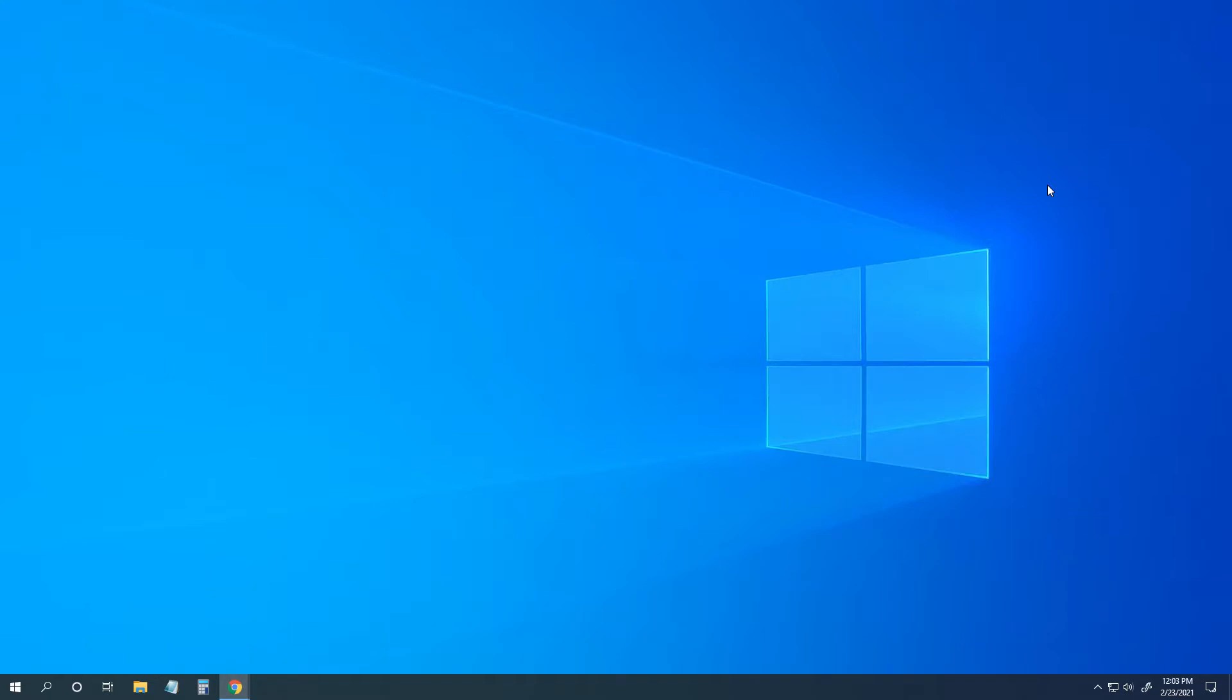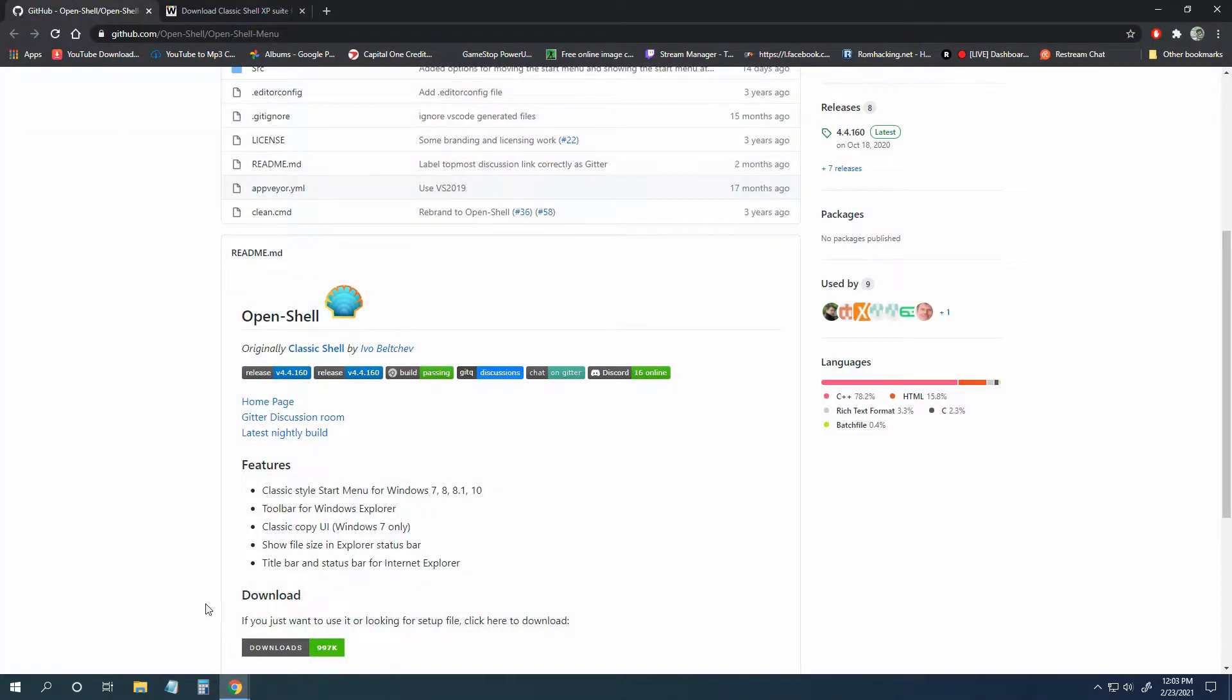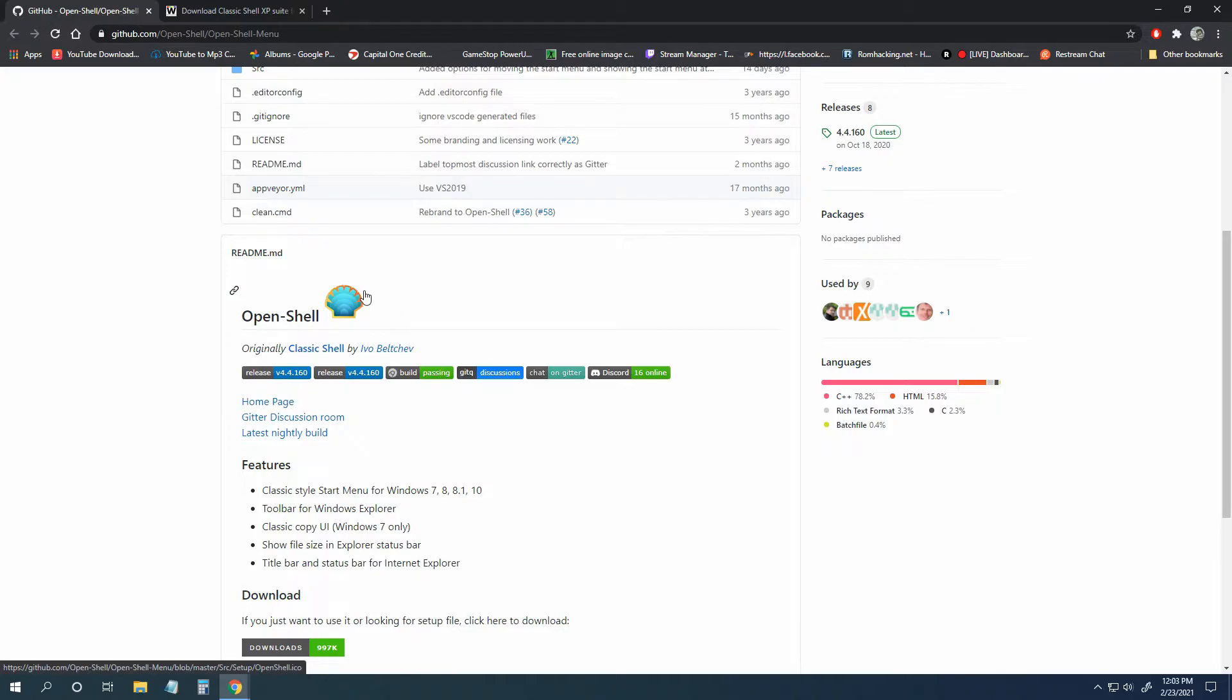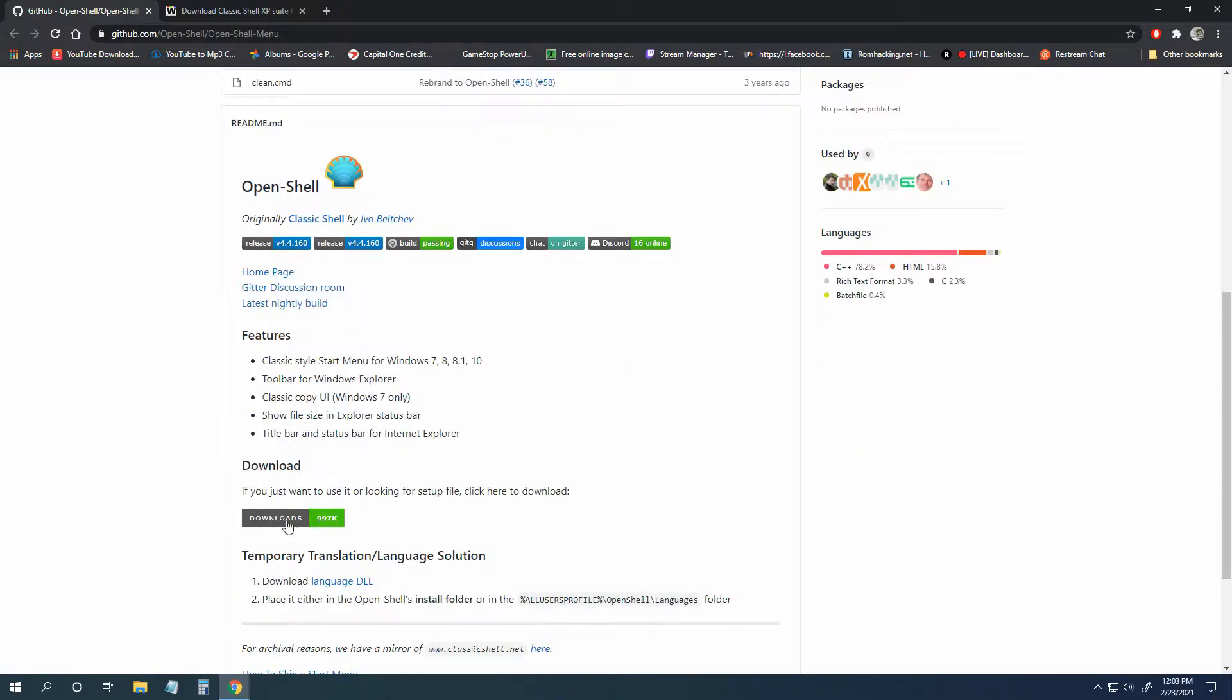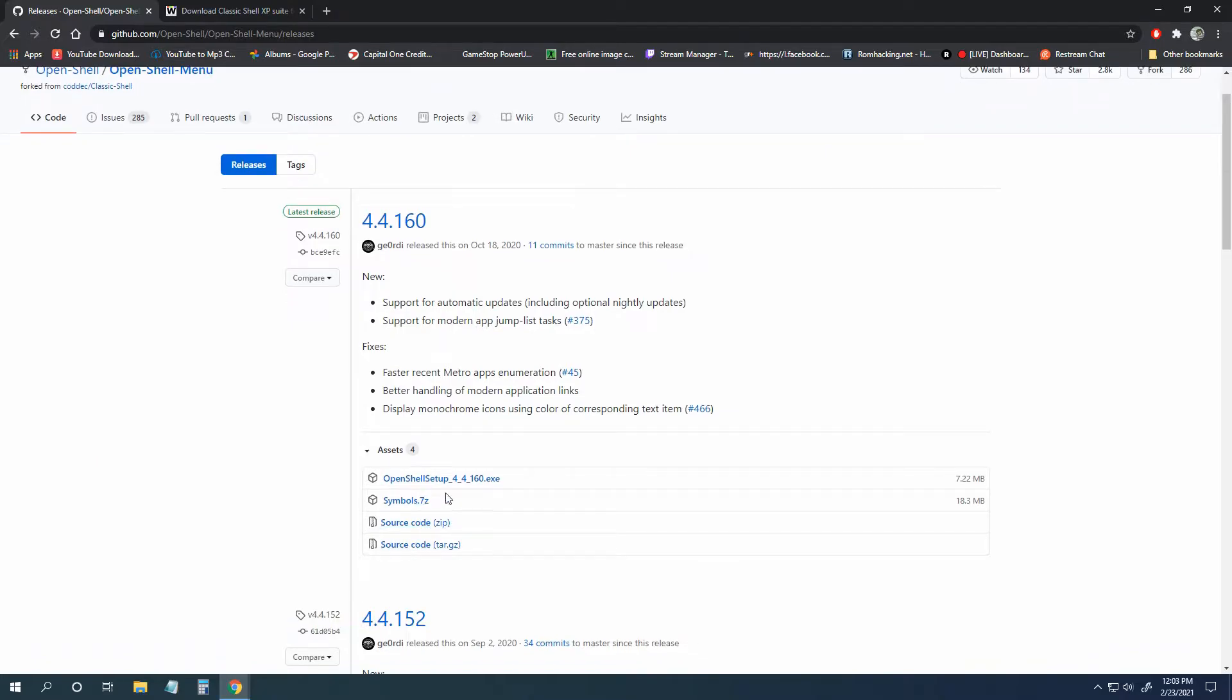Come along and let's convert our Windows 10 theme into a Windows XP theme. You're going to need two things. One, you're going to need Open Shell. This program actually converts your Windows 10 theme to Windows XP. What's nice is if you don't like Windows XP theme, you can change it. You will download that and make sure that you click Open Shell 4.4.160.exe.